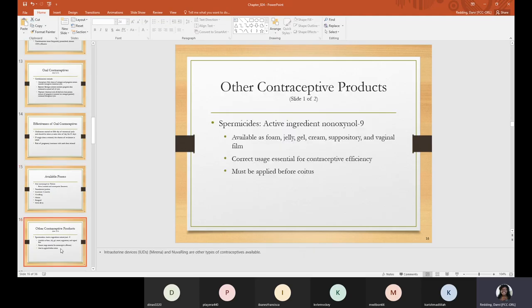Other contraceptive products include spermicides with an active ingredient of nonoxynol-9, available in different forms such as foam, jelly, gel, cream, suppository, and vaginal film. It is important for the products to be used correctly, as correct usage is essential for contraceptive efficiency, and they must be applied before intercourse.